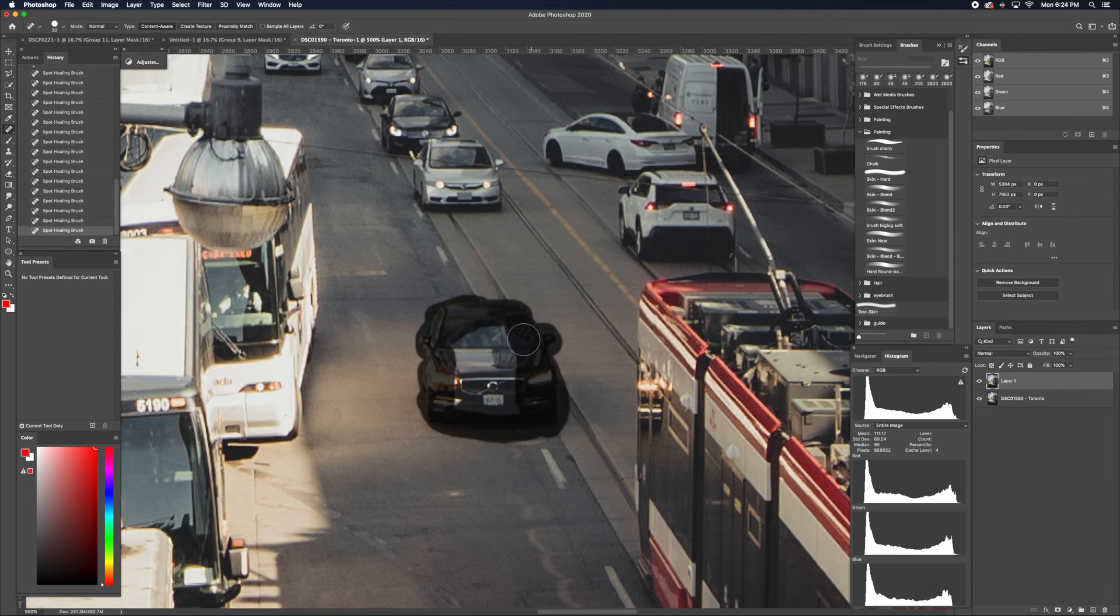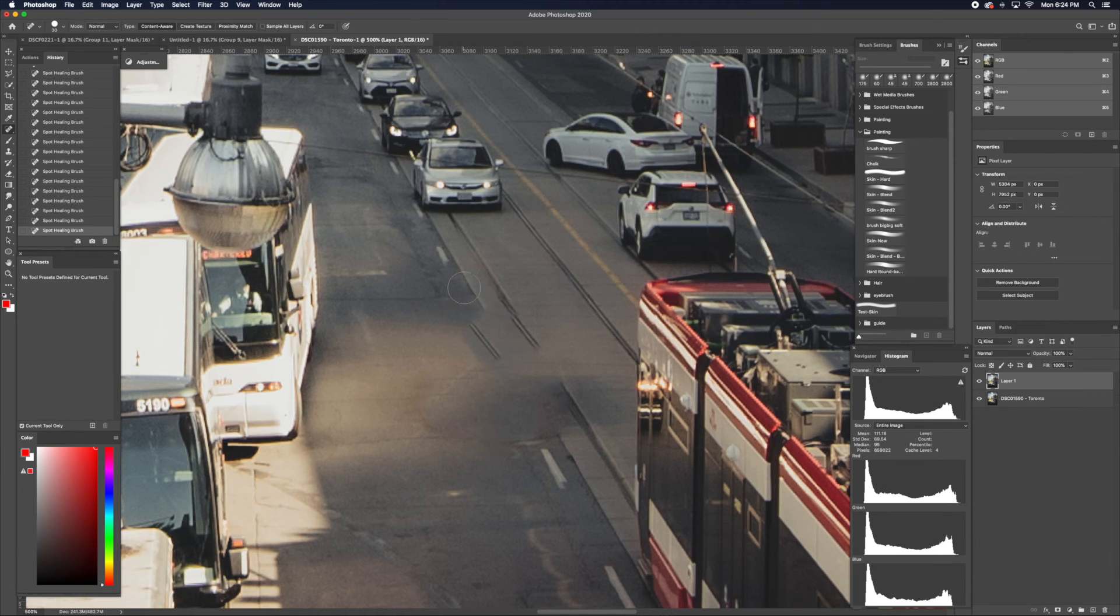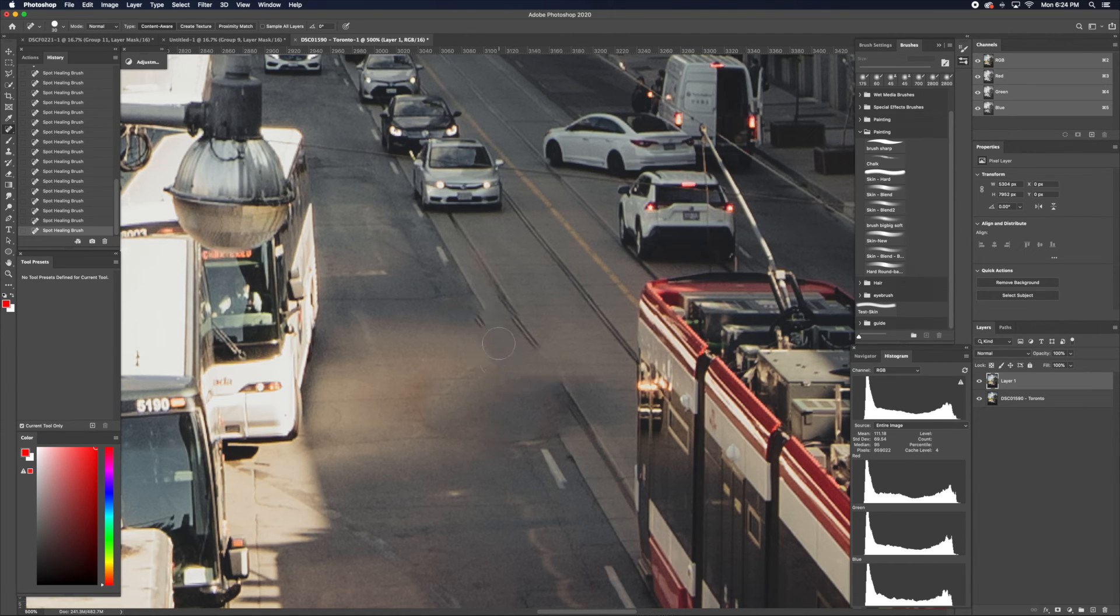I'm not going to get the shadows here because it's not worth it. You can see that once I removed the car, this road didn't really get fixed completely. And even if I paint over it multiple times, I'm not going to get this line.